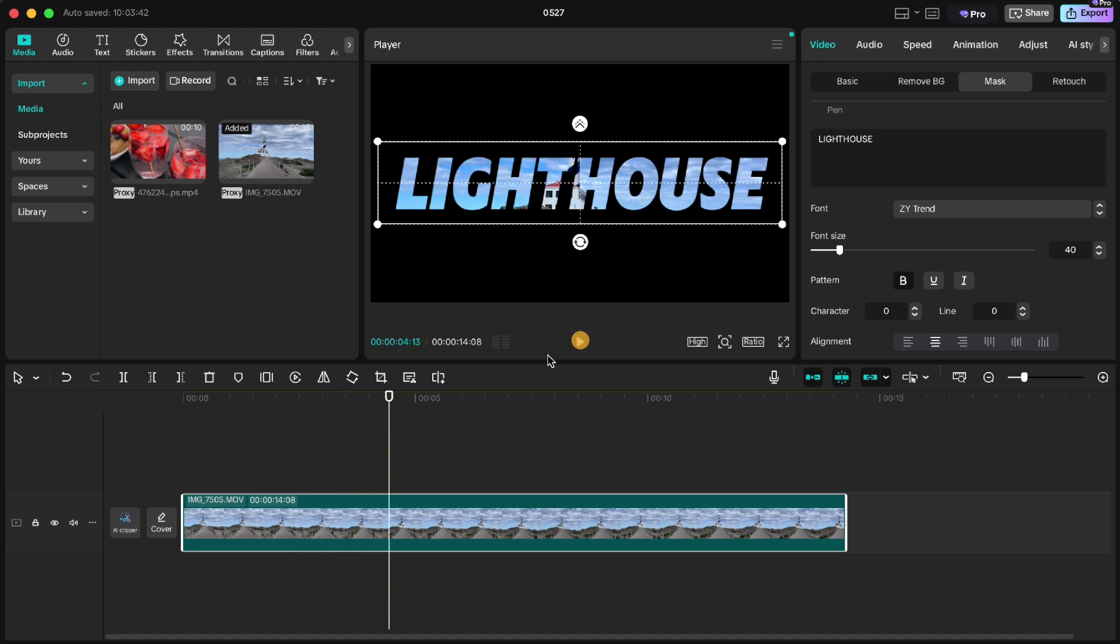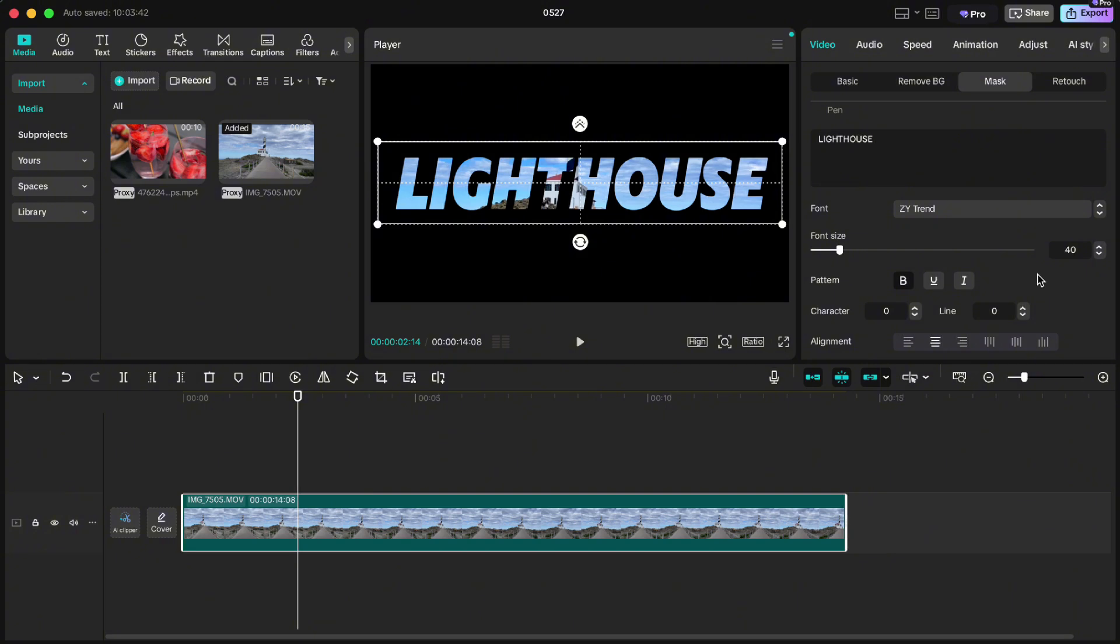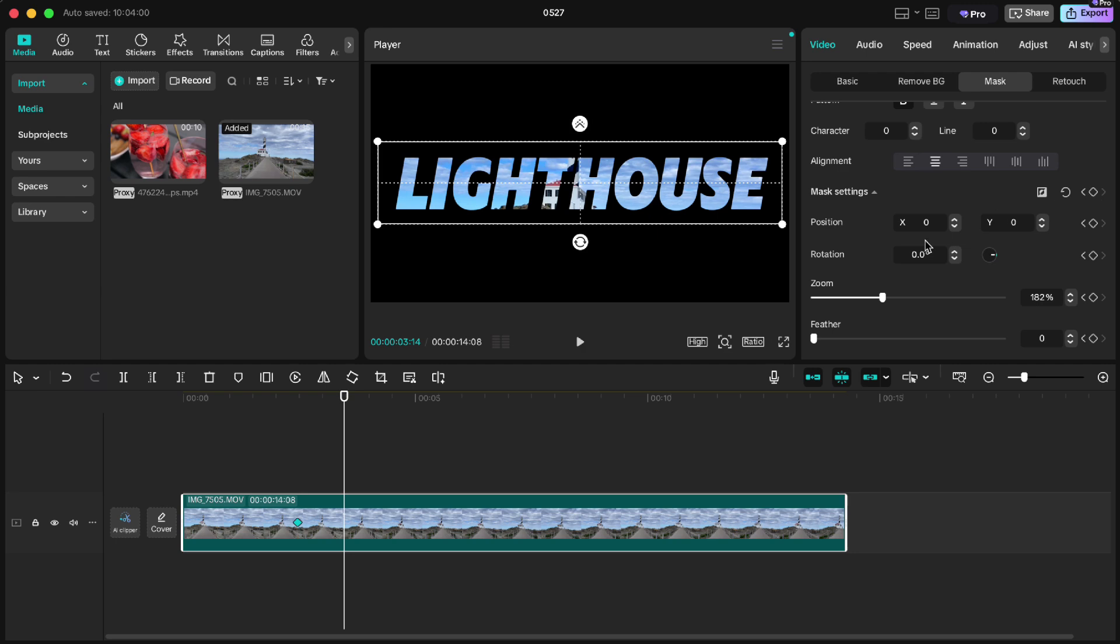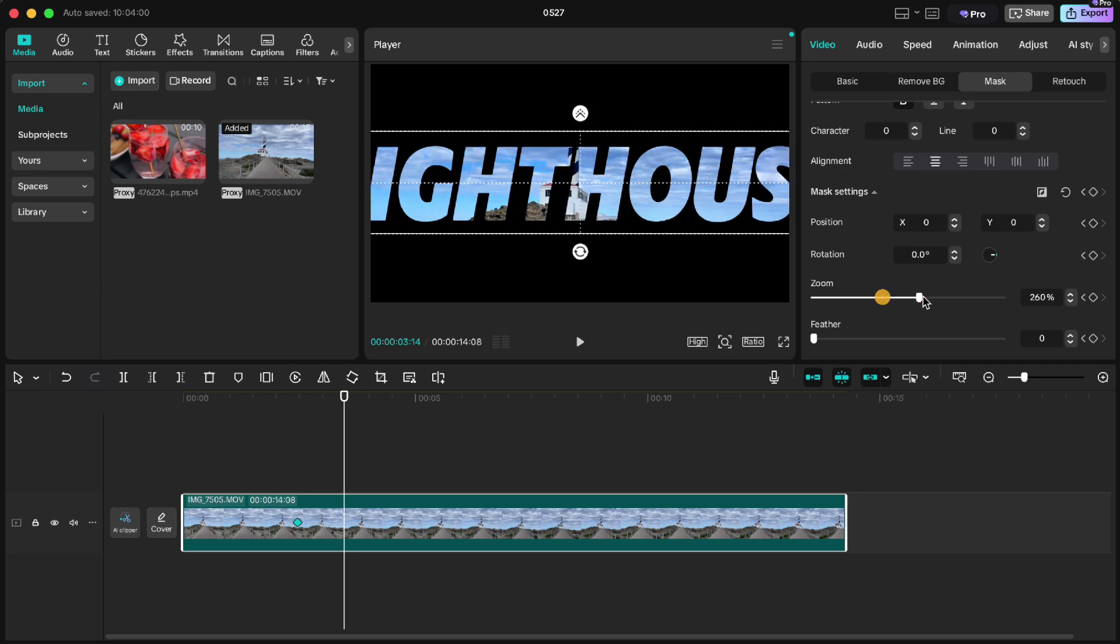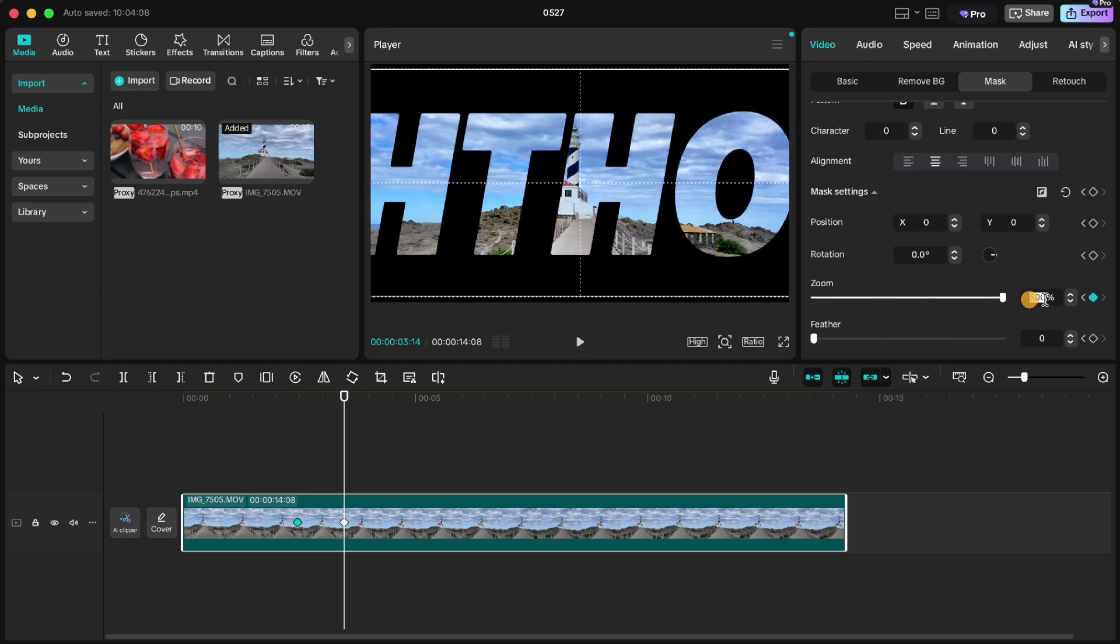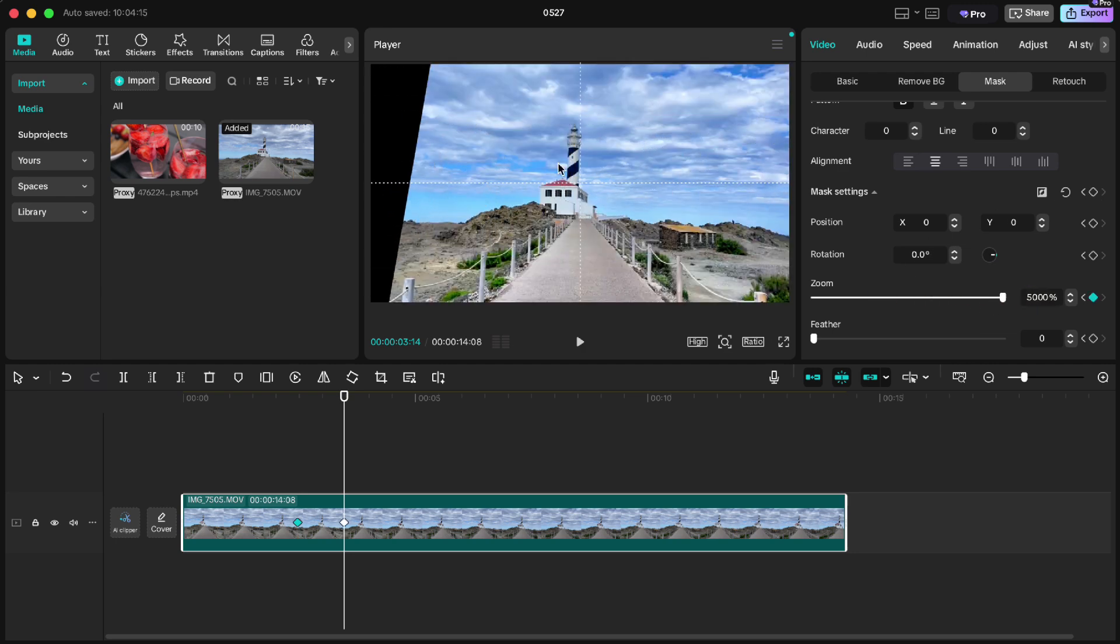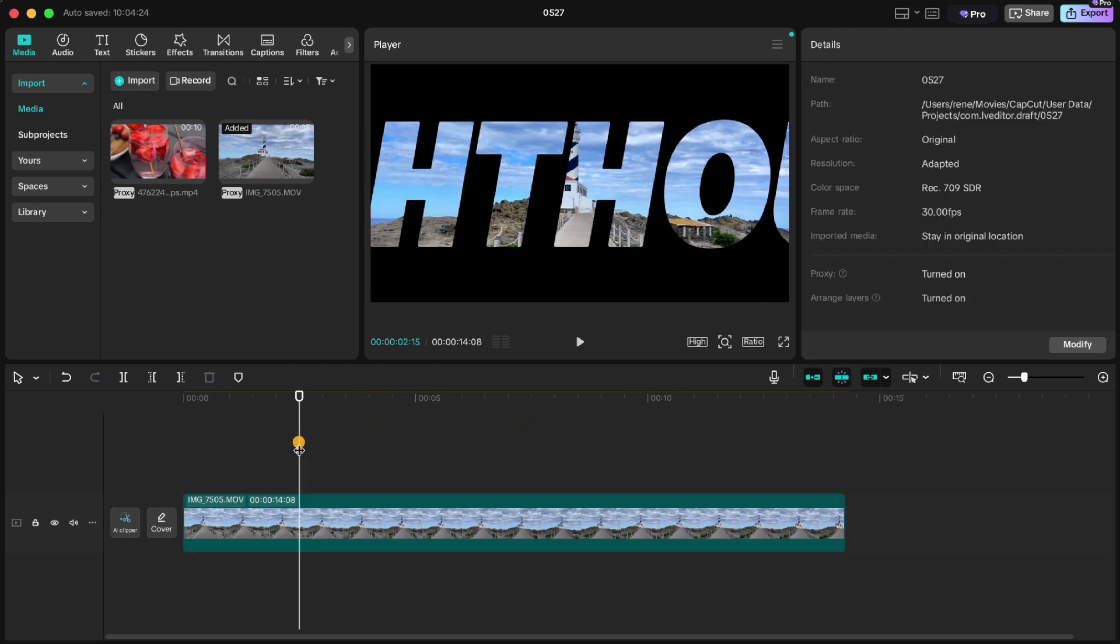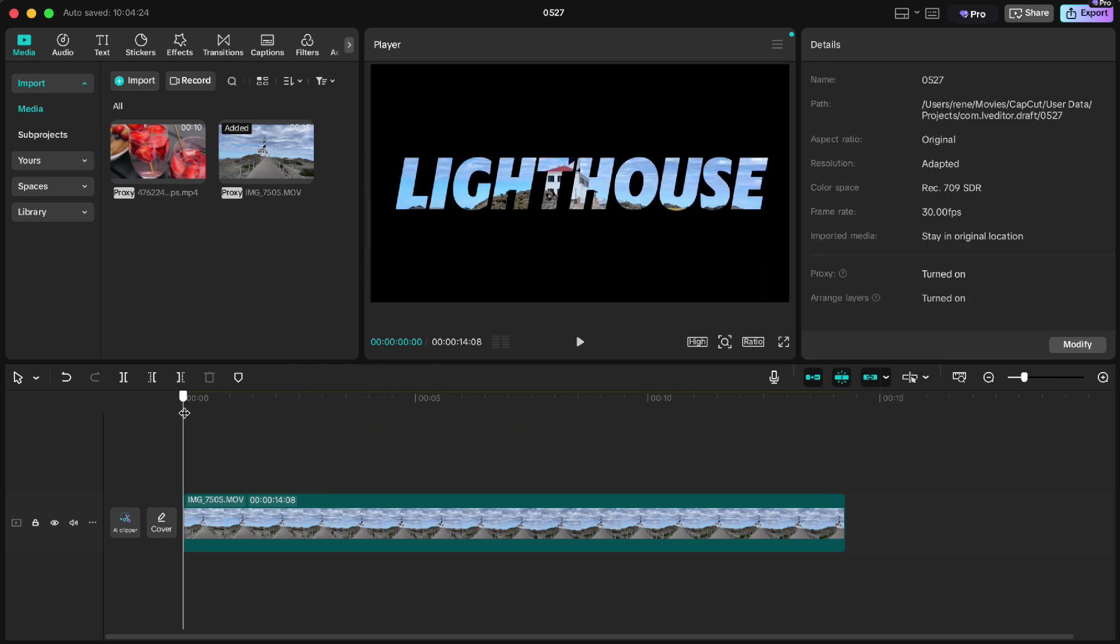But we can make it even better. Go to this position, scroll down to mask settings and click keyframe. Go forward 30 frames and zoom it to let's say 5000%. But we still have some black space, so let's make it even bigger, let's say 8000%. If we check now we have this cool animation.